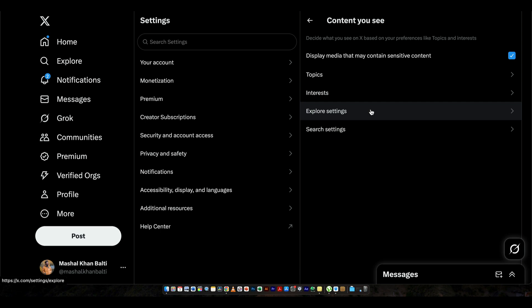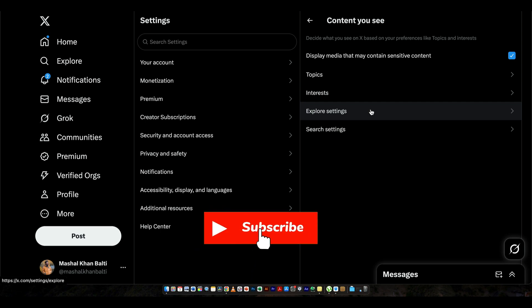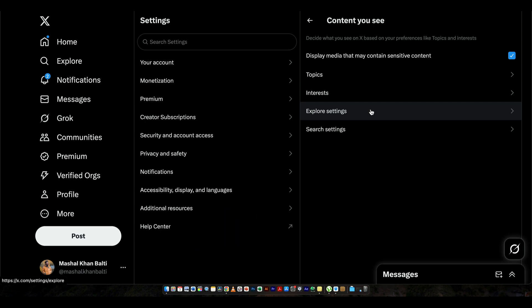So I hope this video was informative. Do like the video and subscribe the channel to see more content like this. I'll see you in the next one.